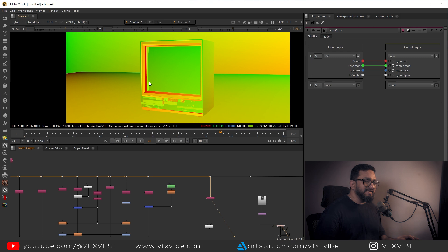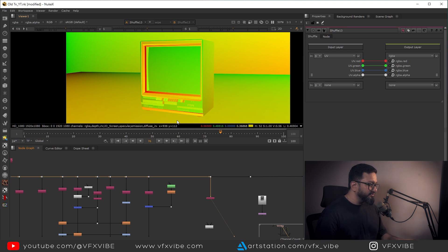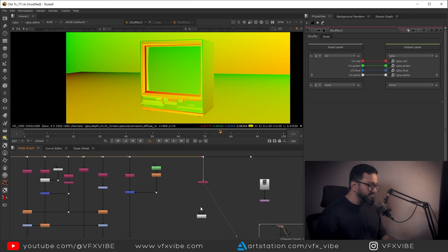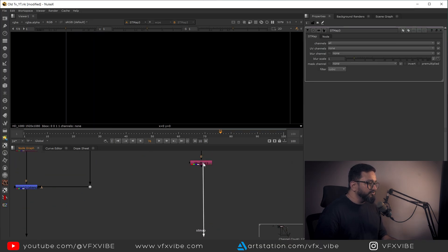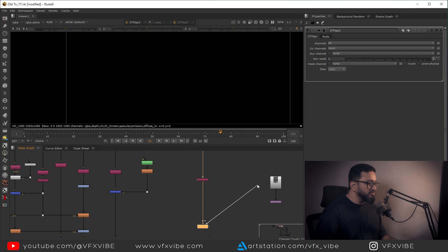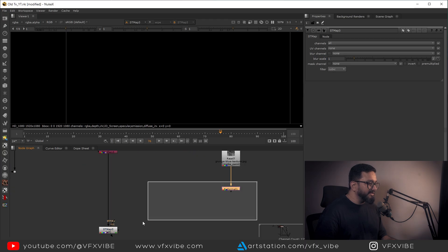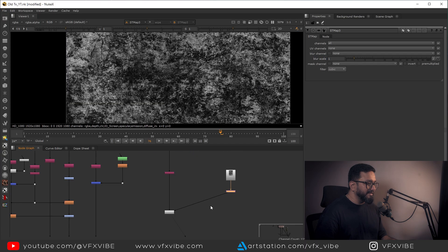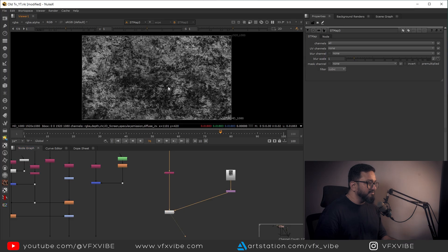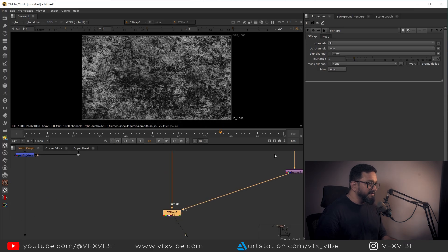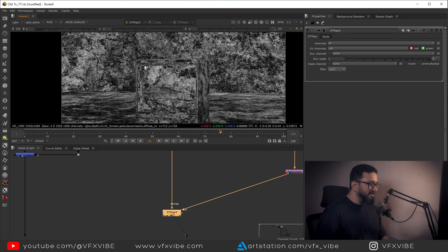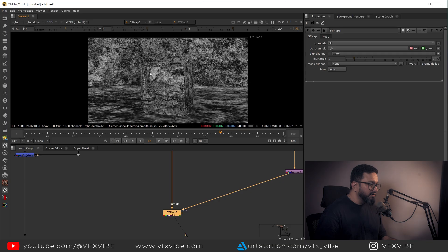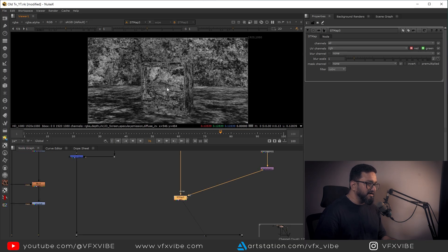So this is my UV pass. If you want to know more about UV pass, I have already made a separate video on that particular subject. In ST map, I'm going to use my UV pass, and also I'm going to use my texture in source like this. If I go to see, nothing happens. But in ST map, if I'm going to use UV channel RGB, you can easily see I'm having my texture wrapped on my TV screen or whatever CG I'm having. But this is not correct.